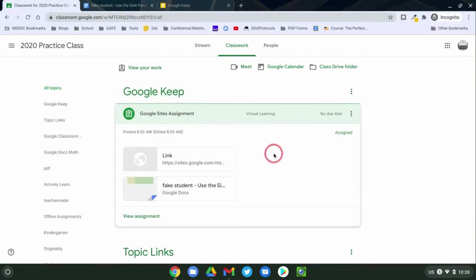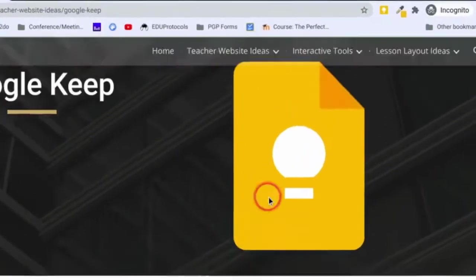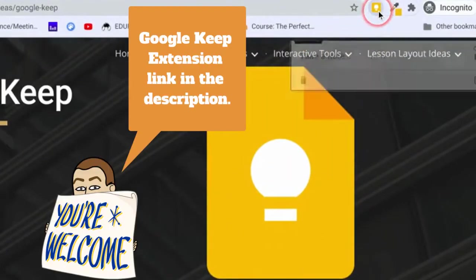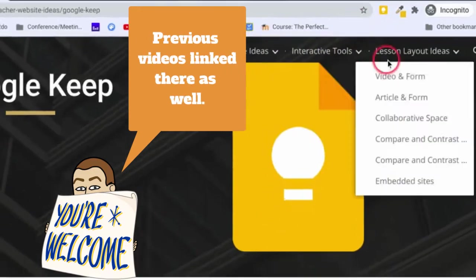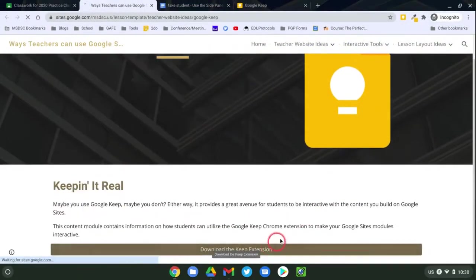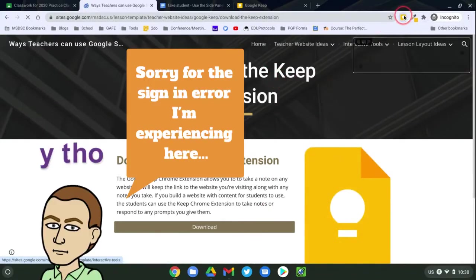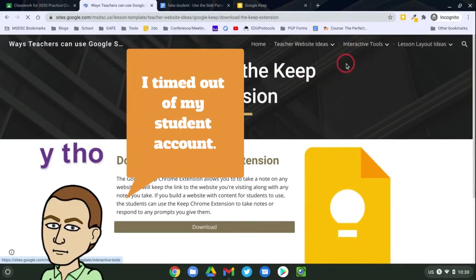In this example assignment, the teacher assigned a Google site for them to visit and take notes using the Google Keep extension, and these notes continue to reside right there directly in the Chrome browser. And so that way, every time they visit a page, those notes are there.